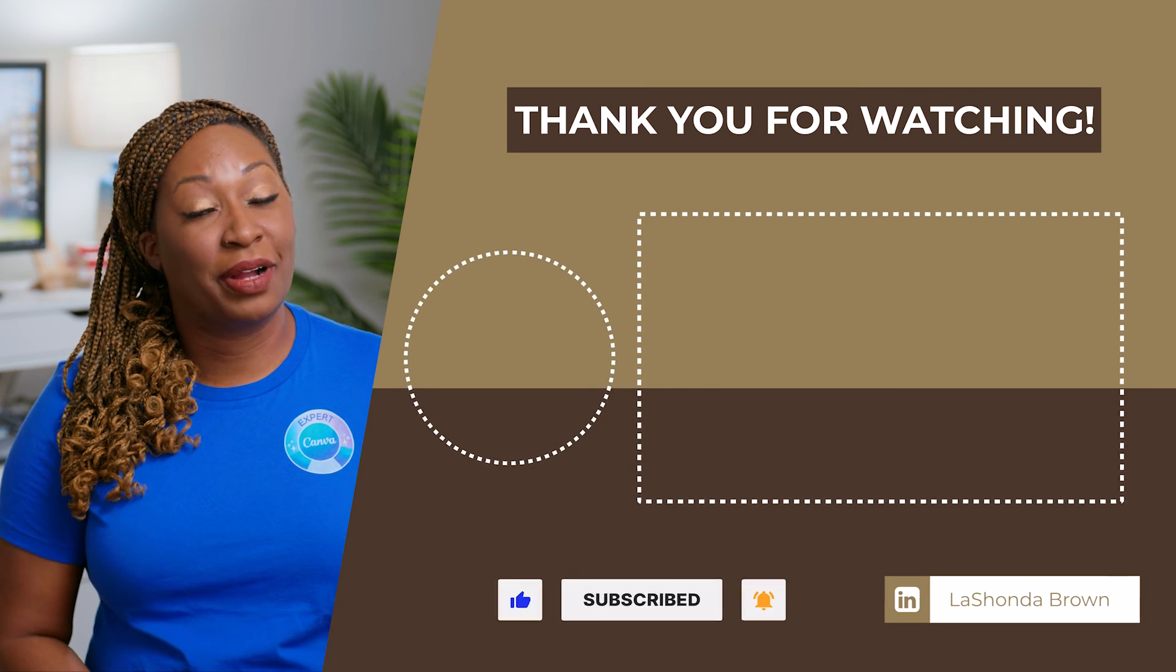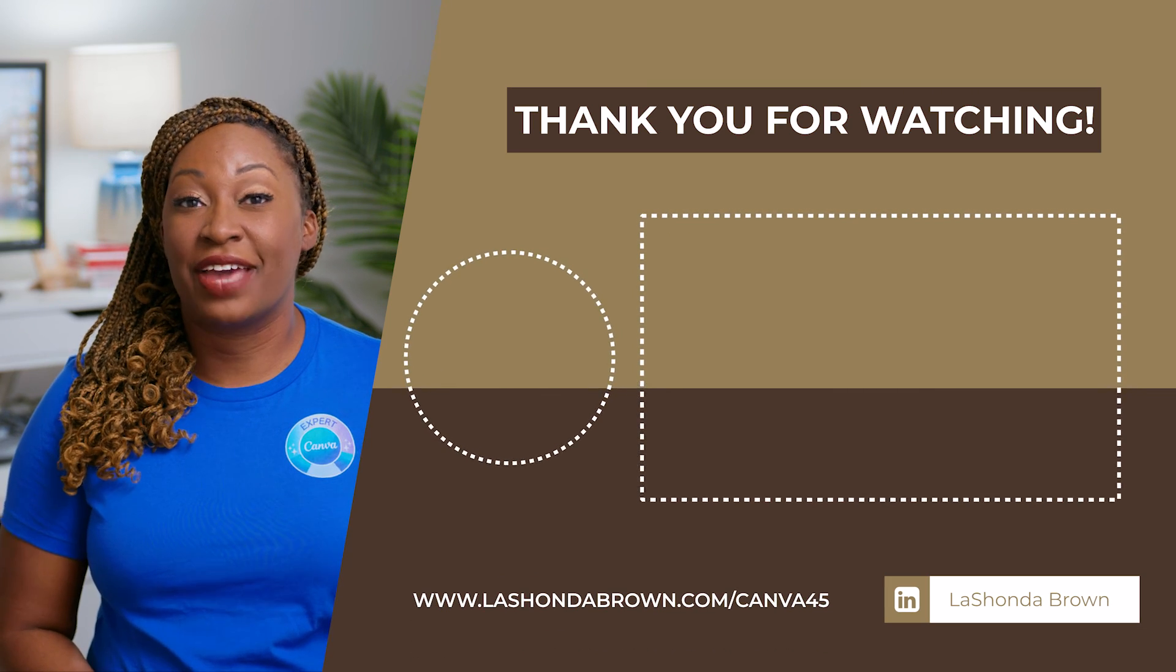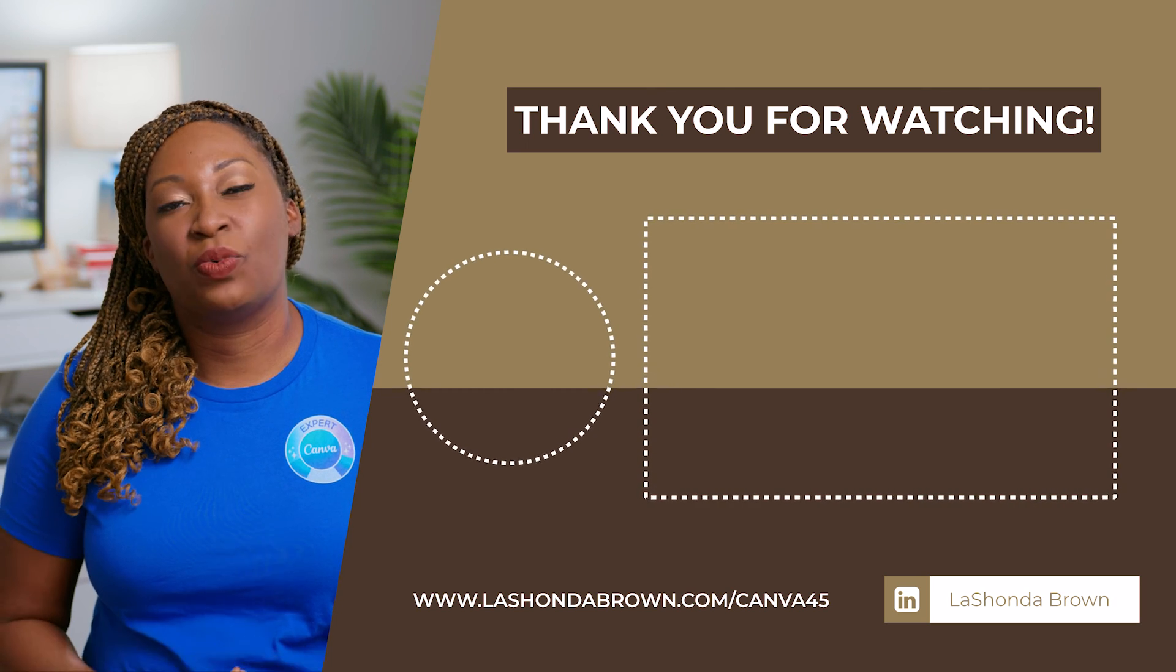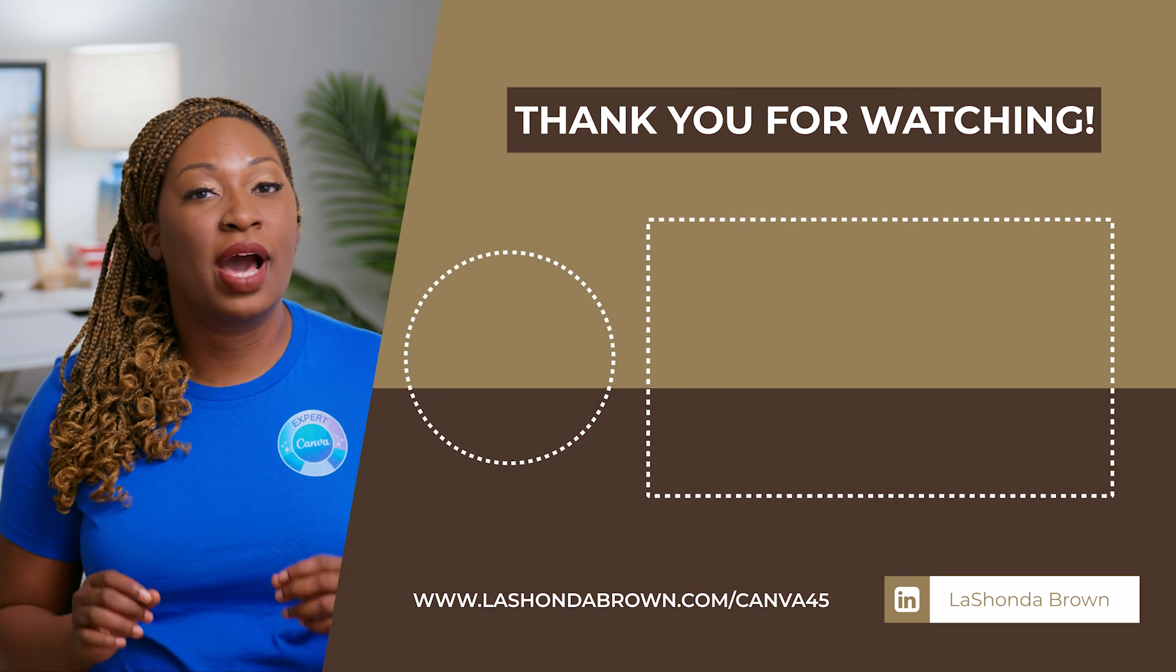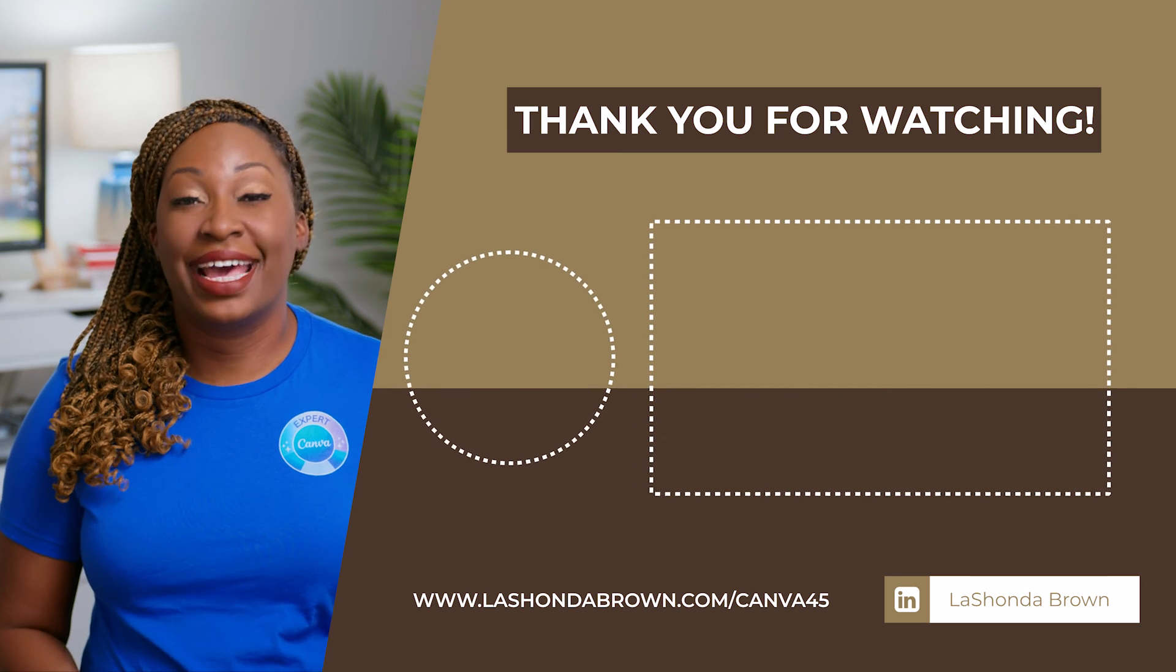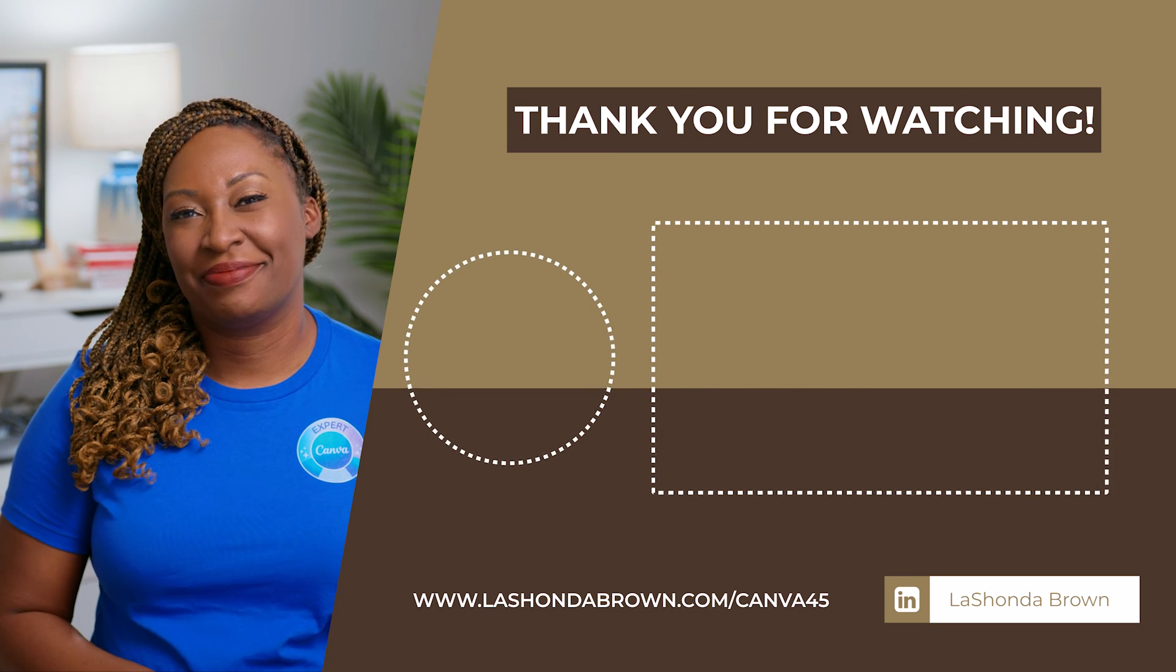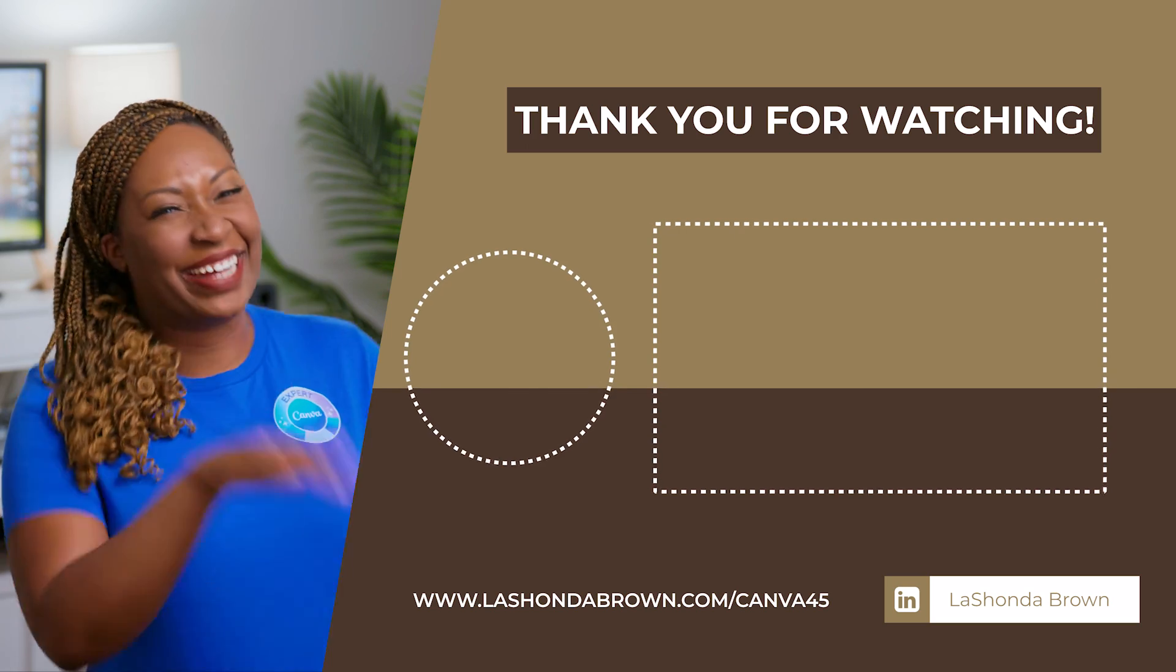And if you liked this video, you'll definitely want to watch the video about how I used the photo background remover to make headshots look uniform. Until next time, ta-ta for now.